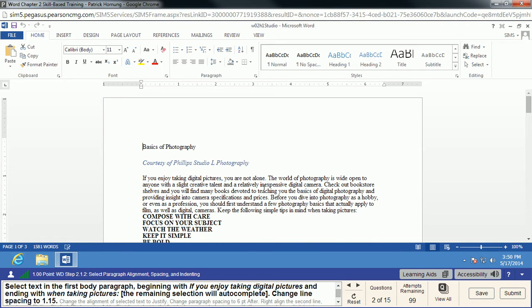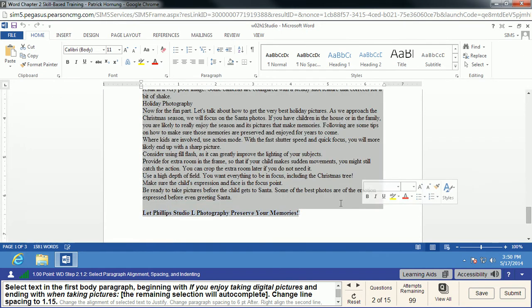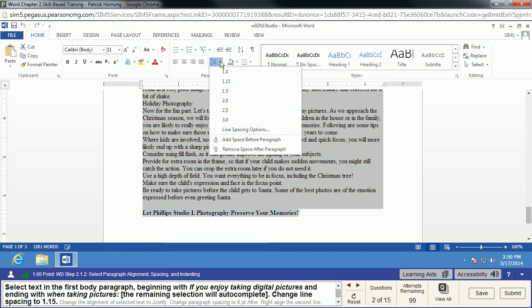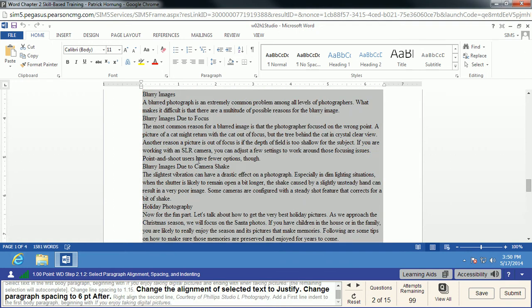We're going to select the text in the first body paragraph, beginning with 'If You Enjoy Taking Digital Pictures.' Everything else will auto-complete, so MyITLab has selected everything but our title. We're going to change the line spacing to 1.15. This is the line spacing option — you can choose how much space between each line. Too close makes it hard to read; too spread out wastes space. 1.15 is a nice fit and makes it easier to read.